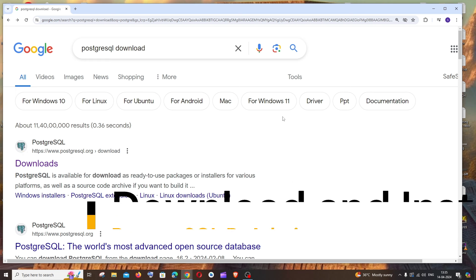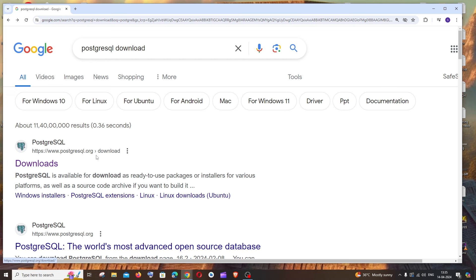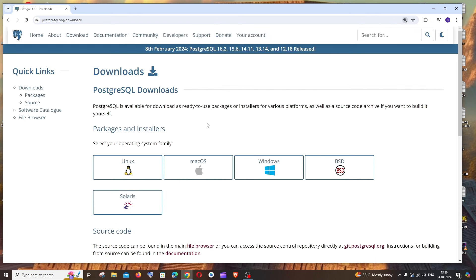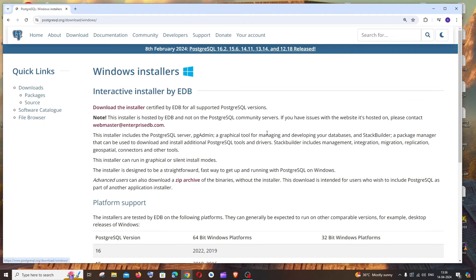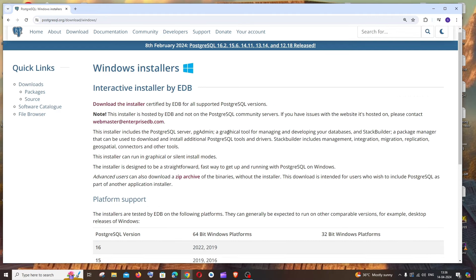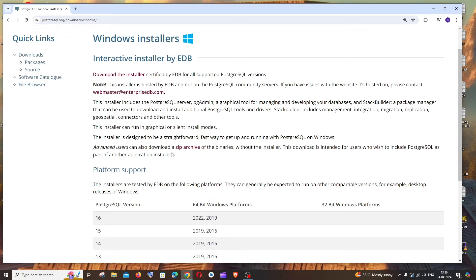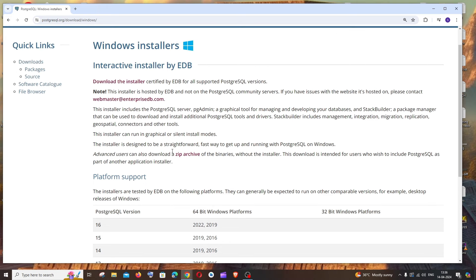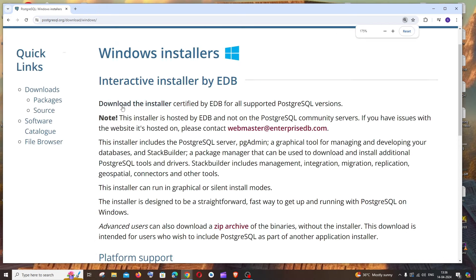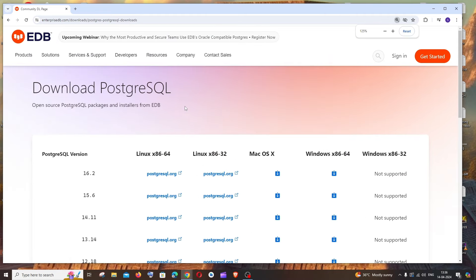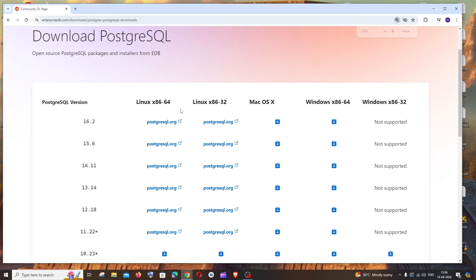First, go to Google and type PostgreSQL download. You'll get the first link PostgreSQL.org download. Click here and you'll see options to download for different operating systems. This video is for Windows, so I'll click on Windows. If you scroll down, you'll see different versions of PostgreSQL, and at the top you'll have the download the installer option.